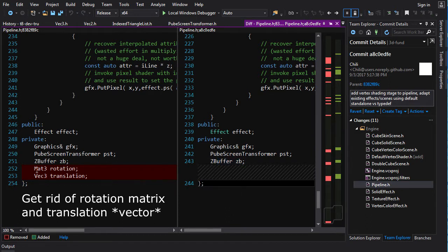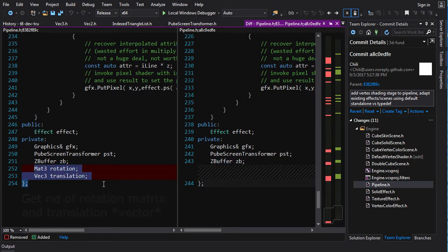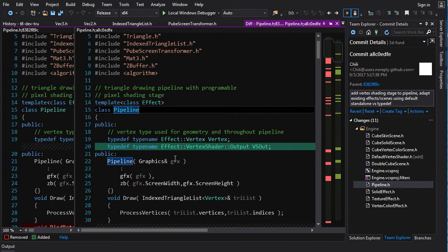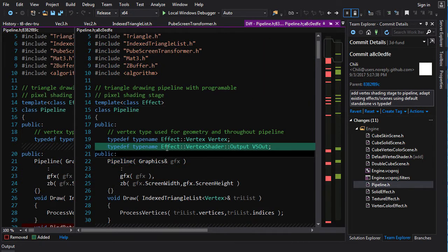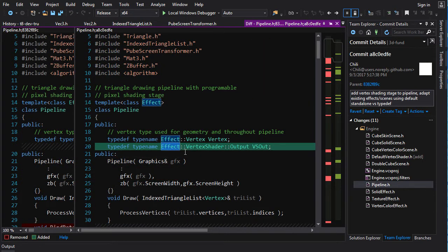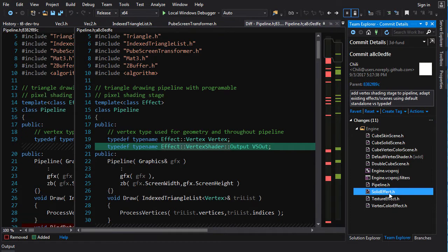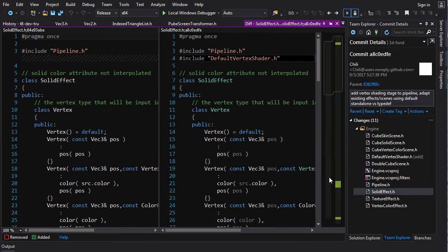That stuff will be put into the actual vertex shader itself. So now that we've changed the pipeline like this, the pipeline is expecting that effect has a member vertex shader. And so we're going to have to change all of the effects now to account for this.